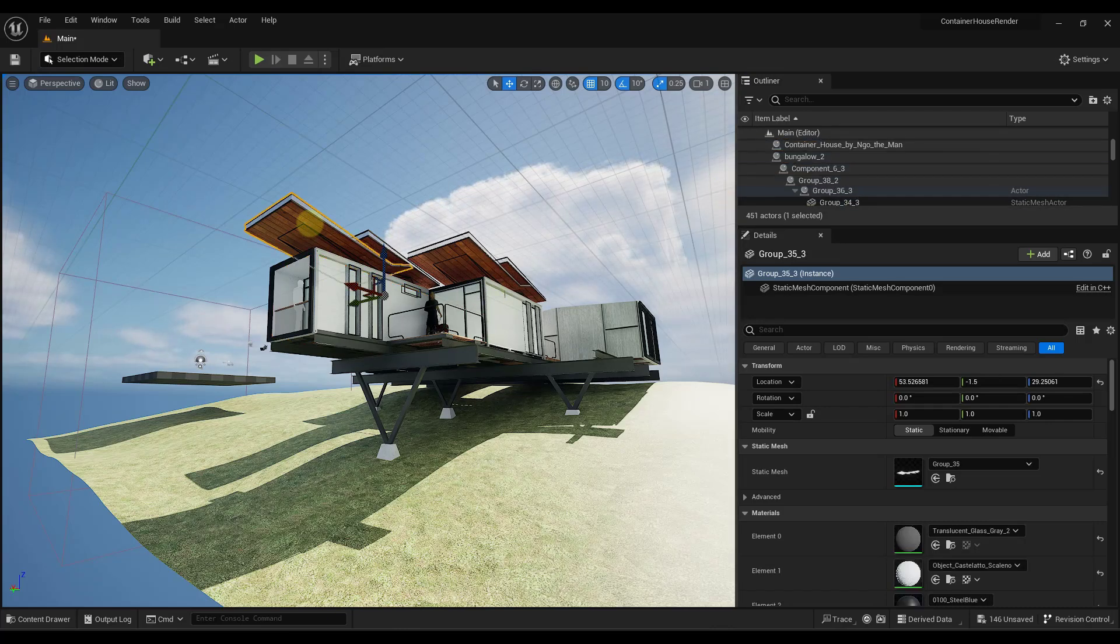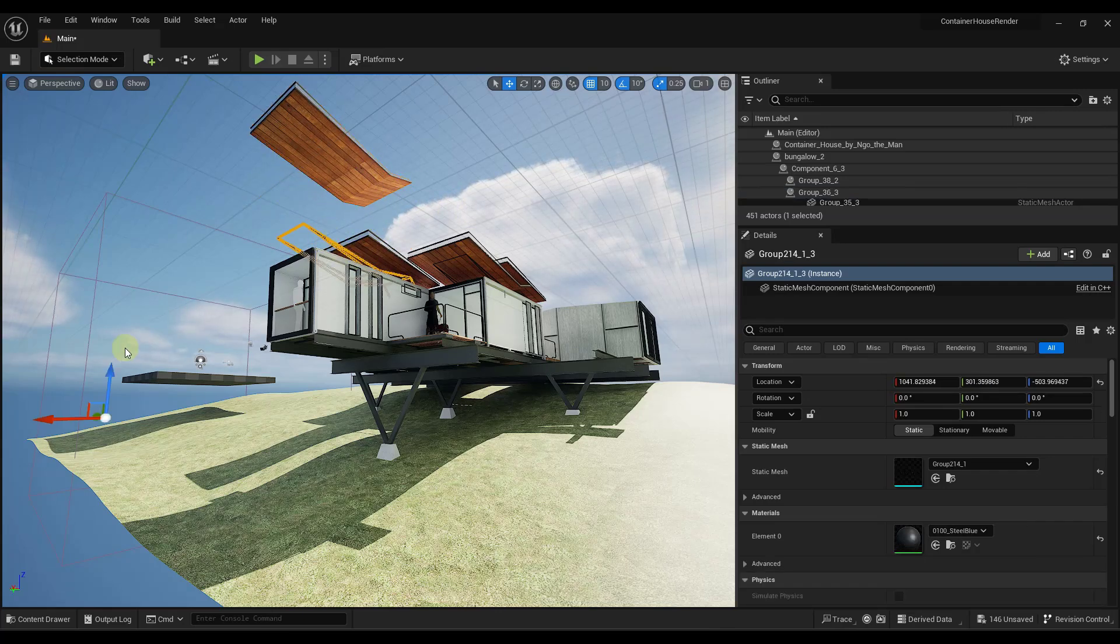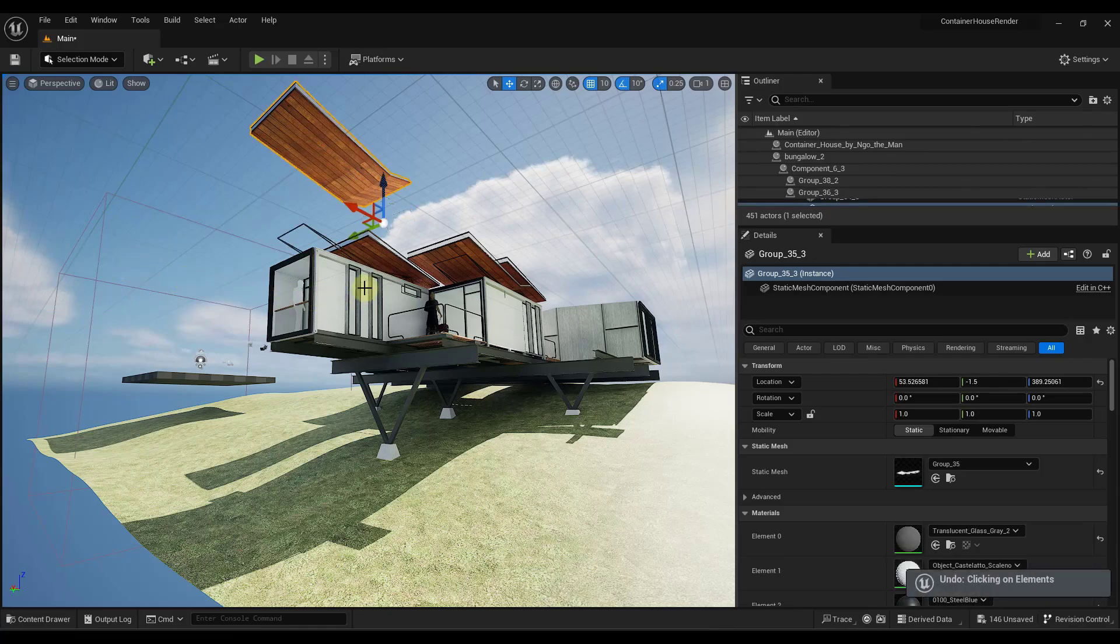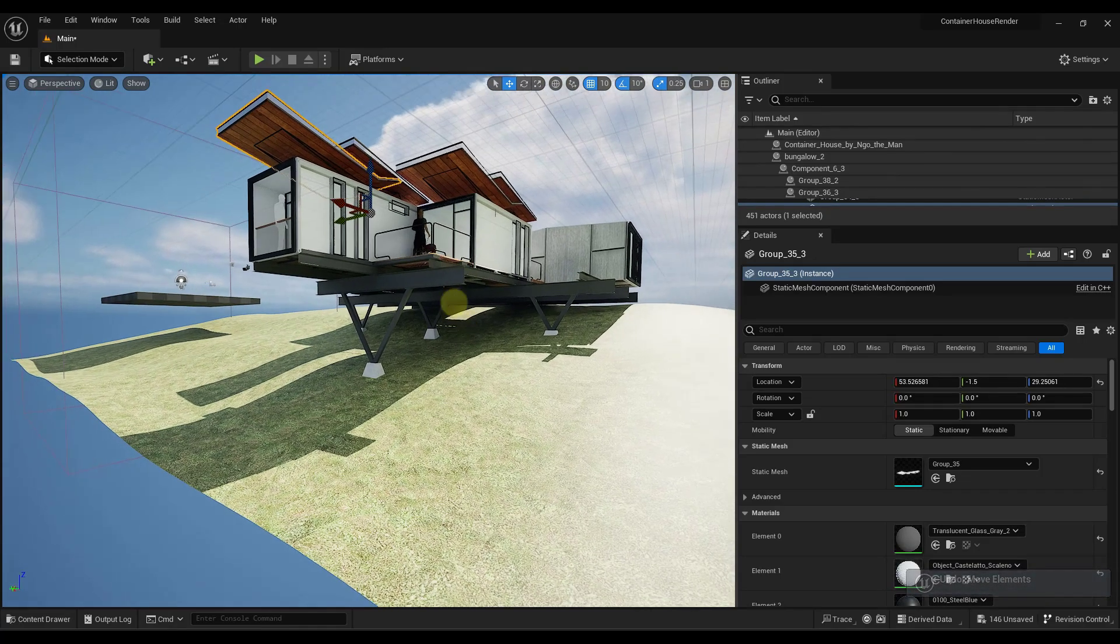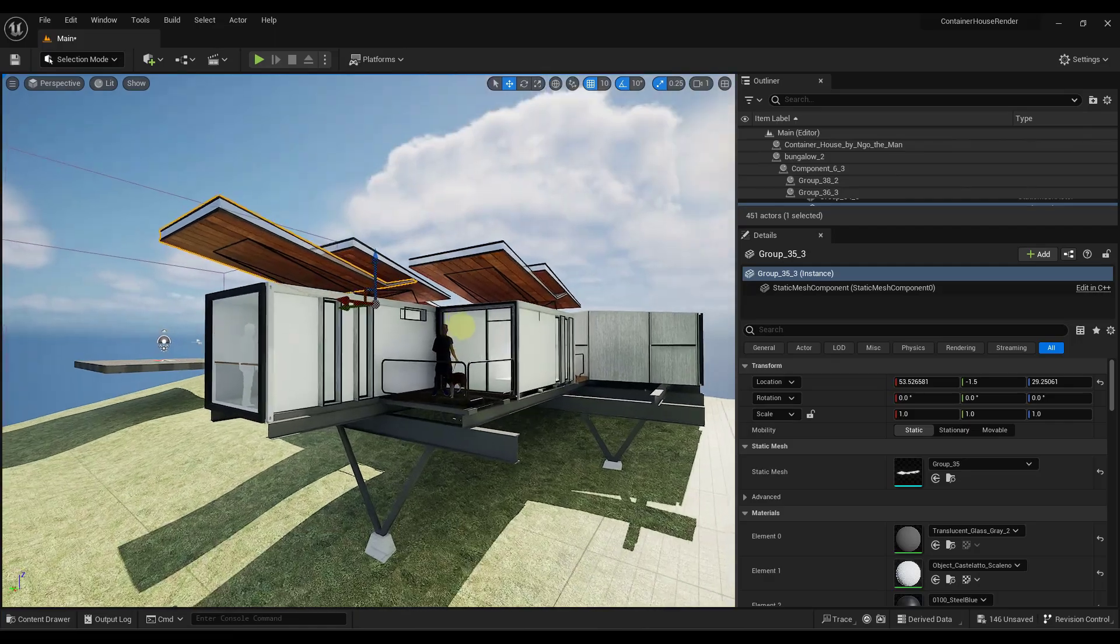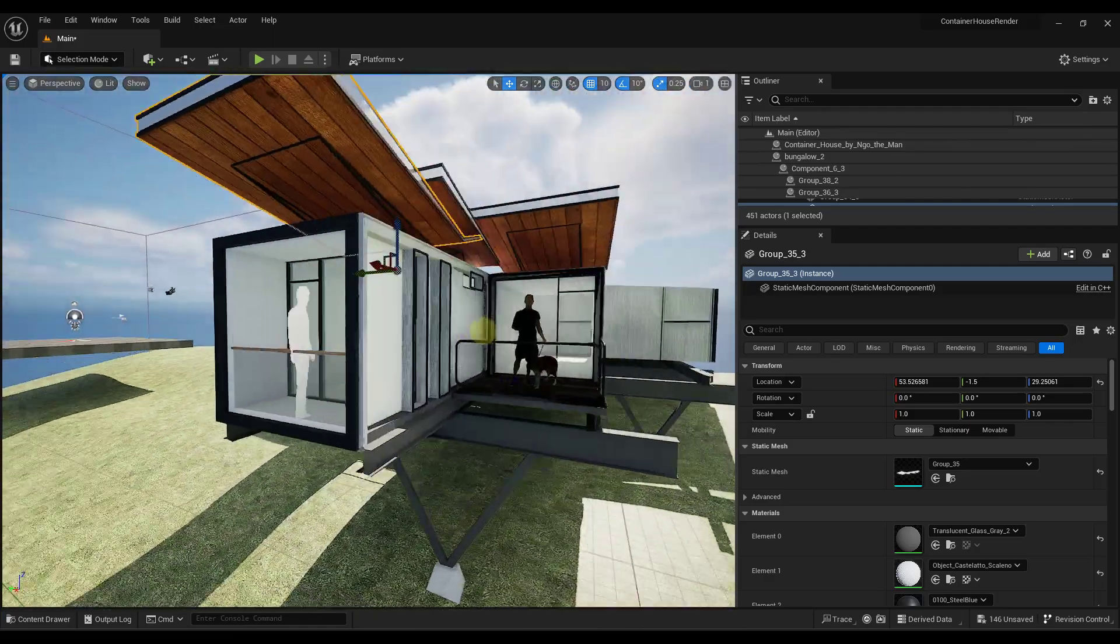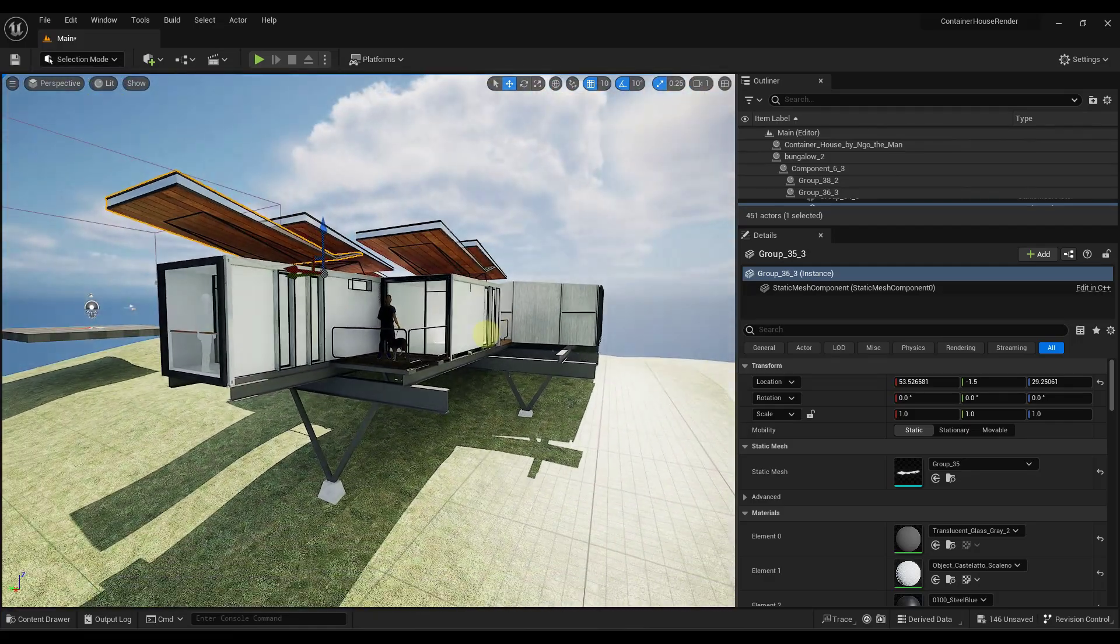Notice how I can move these around. I don't usually recommend doing that just because it's really easy to get things kind of off in space. But notice how you can edit and adjust these objects and move them around inside of Unreal Engine.